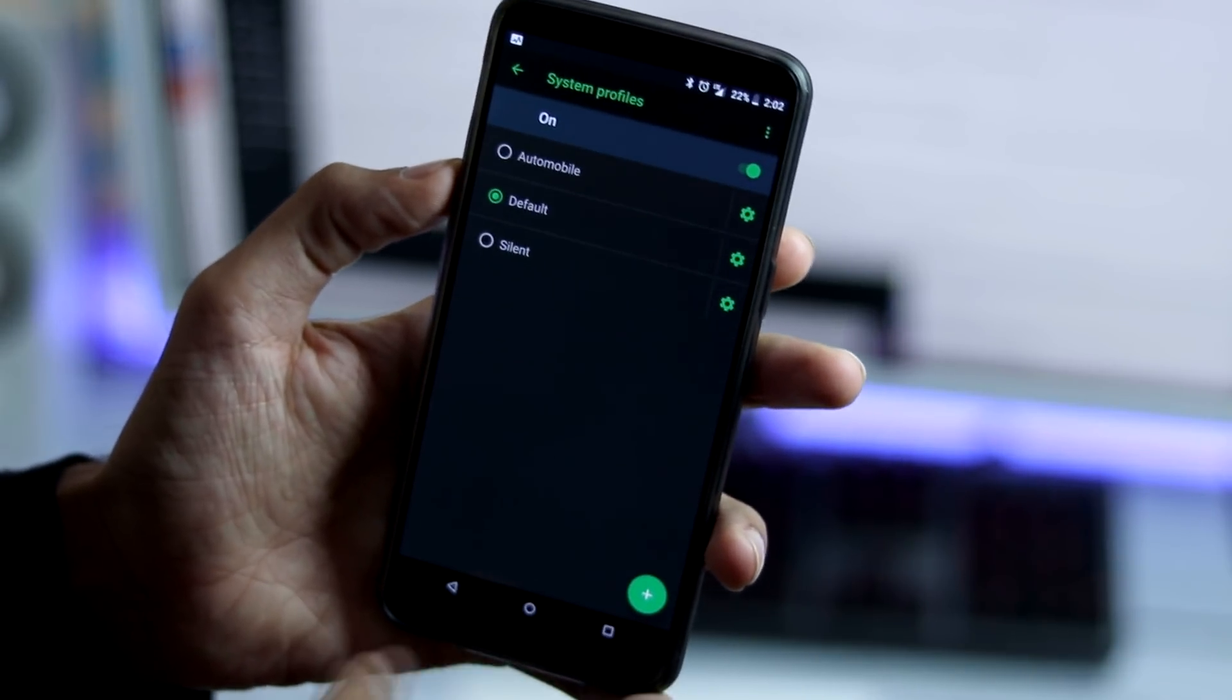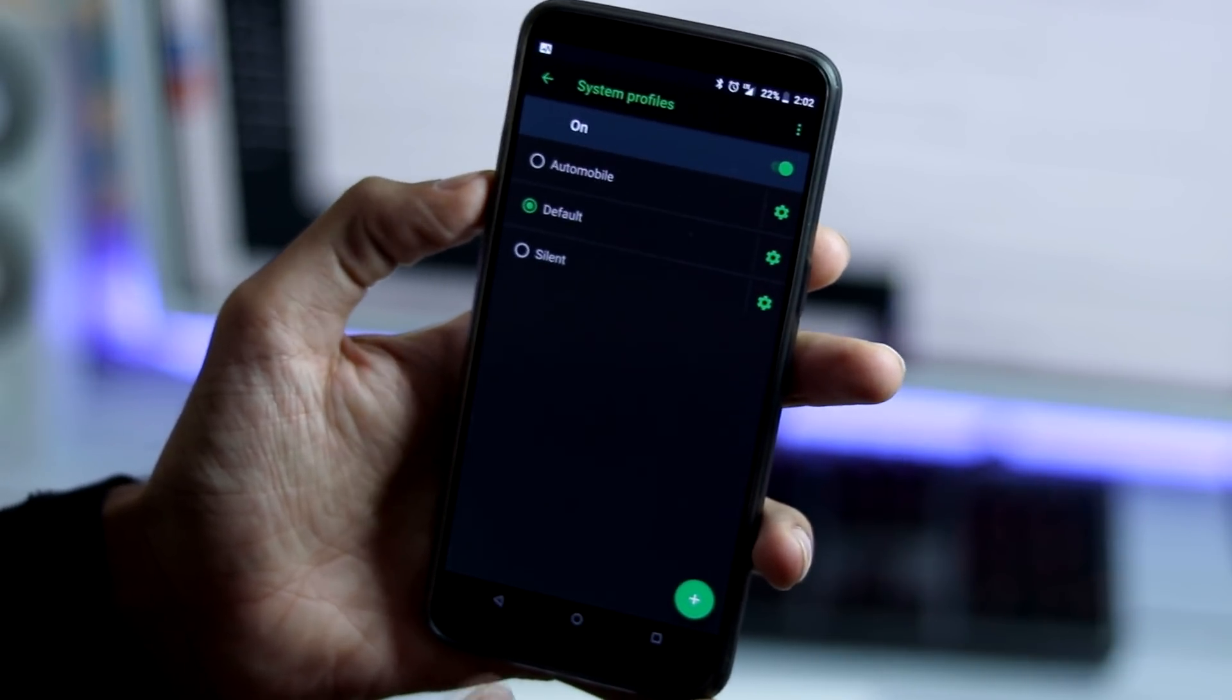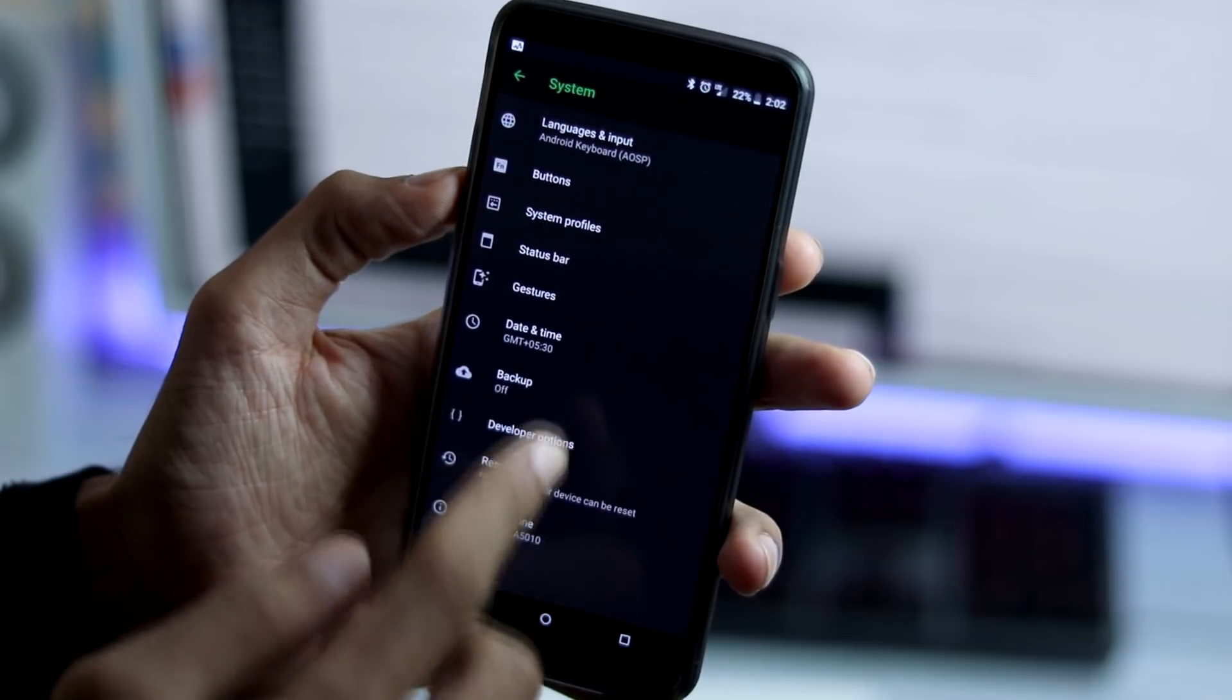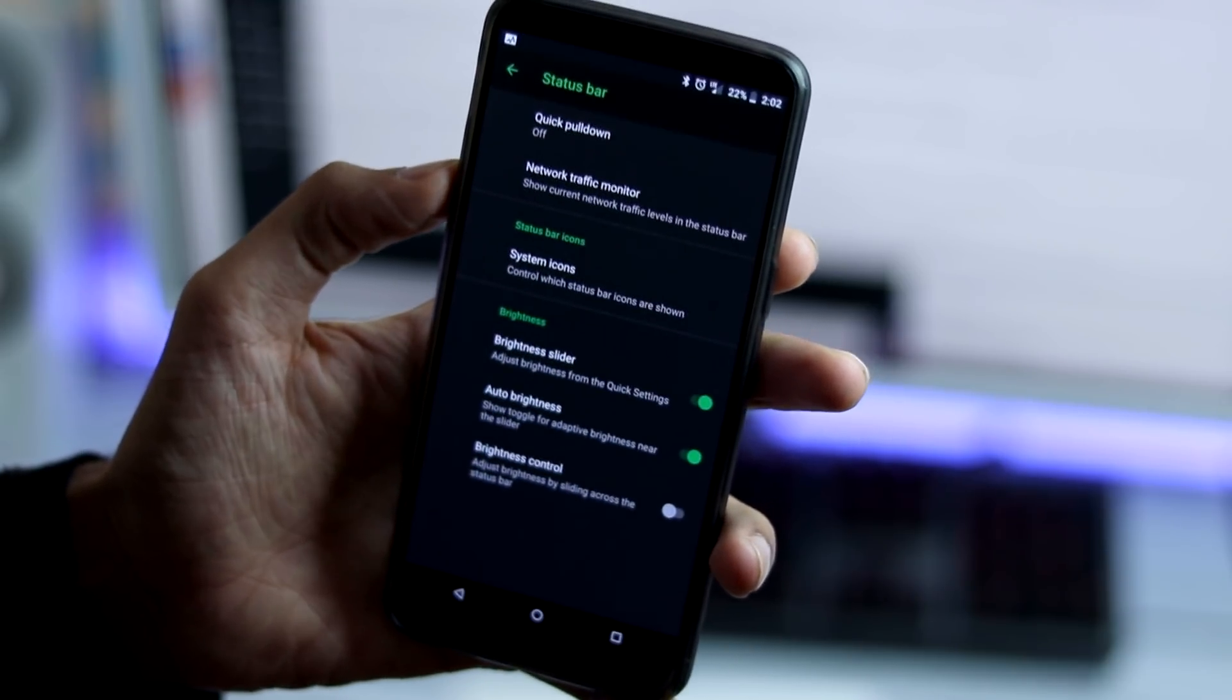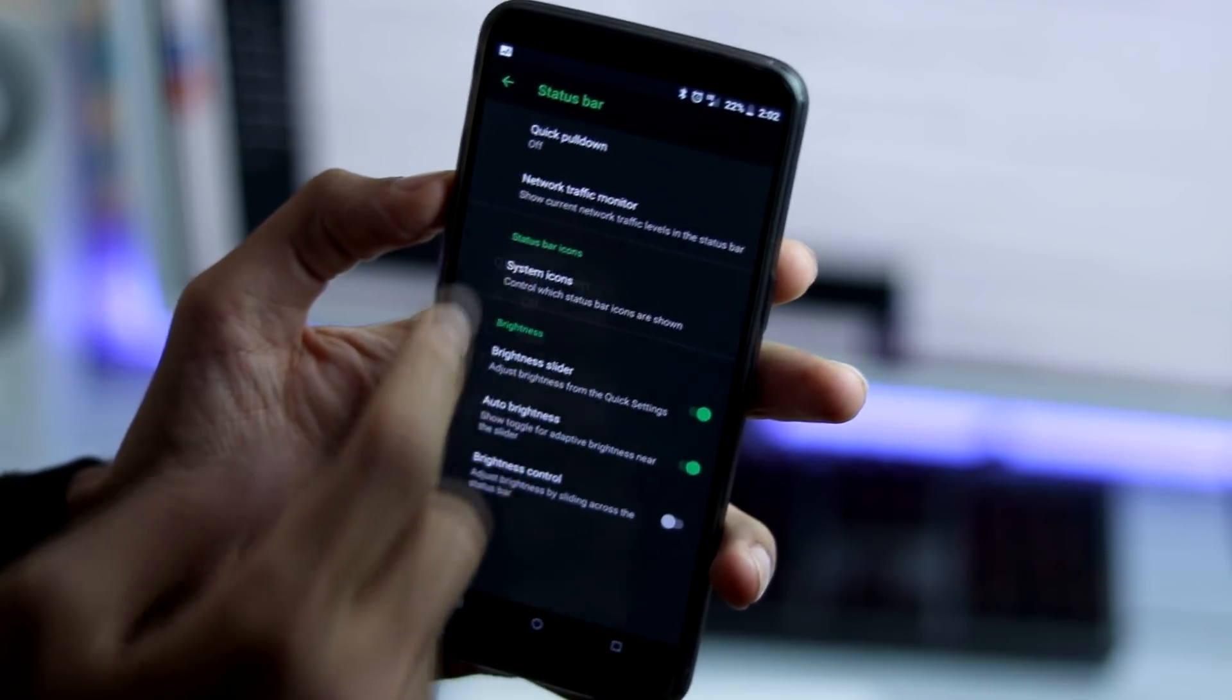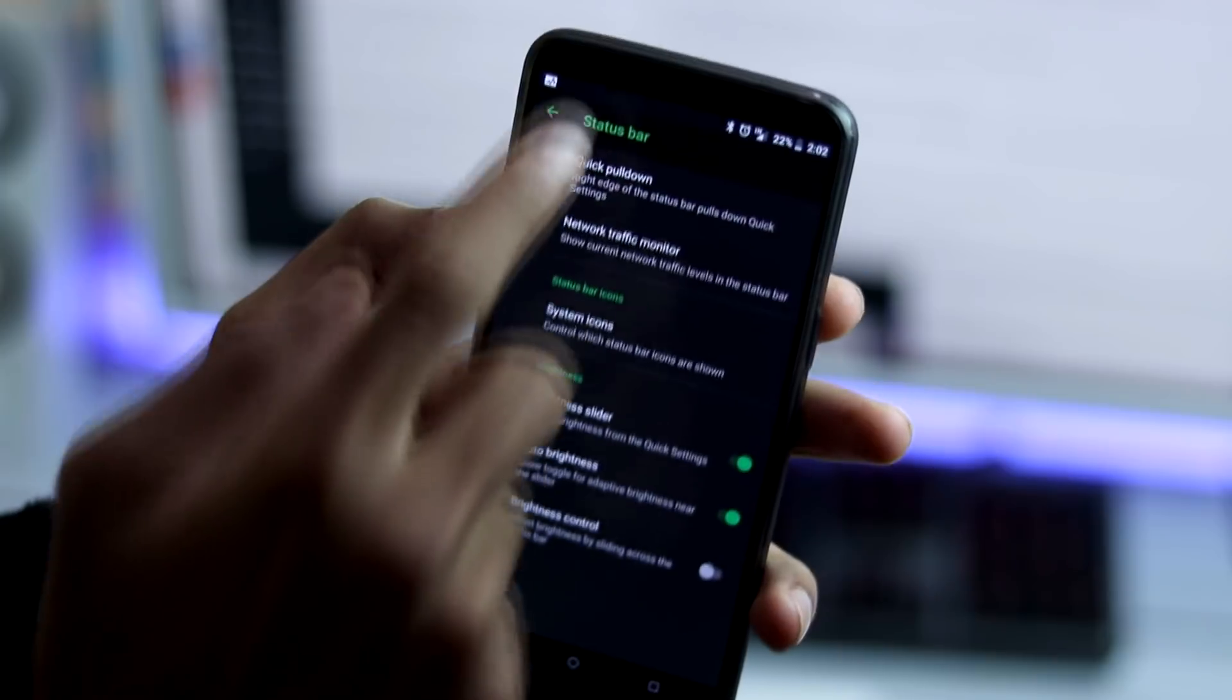Under system profiles, you can either pick automobile, default or silent mode and you can also customize these profiles further and add a new one.